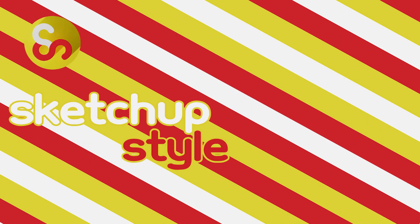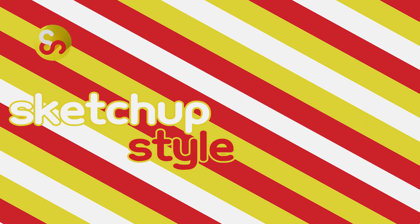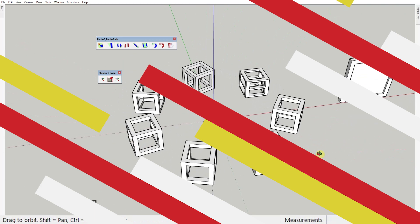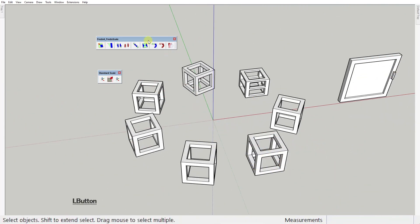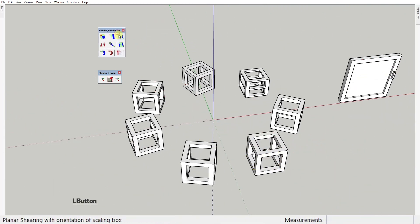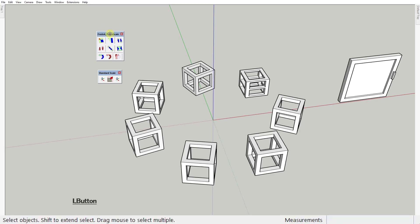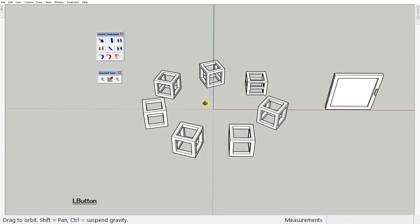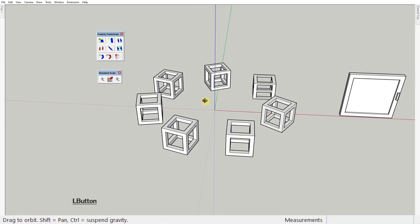Hello and welcome back to the SketchUp Style channel. In today's video I'll show you how to use the Frito scale extension. This extension is a set of mostly scale tools as you would expect, but it's not only that. Watch the whole video to fully grasp the power of this iconic SketchUp extension.